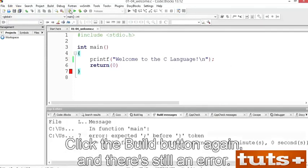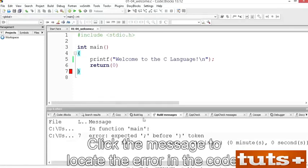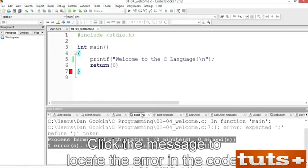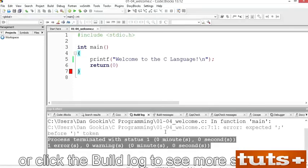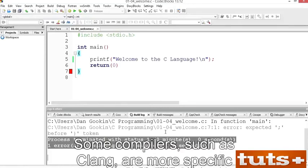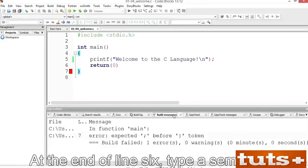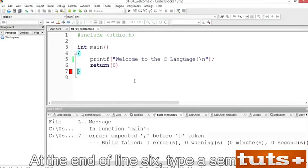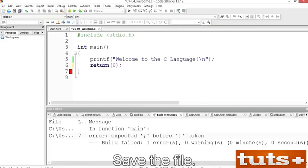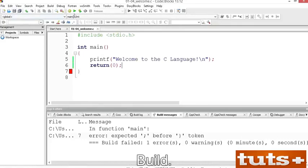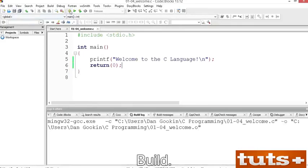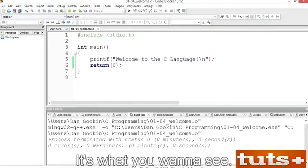If you've done it correctly, only the text in double quotes is colored blue — not the parentheses or semicolon at the end of the line. Save the file and click the Build button again. There's still an error — click the message to locate the error in the code, or click the Build Log to see more specifics. Some compilers such as Clang are more specific about warnings and errors. At the end of line 6, type a semicolon. Save the file and build again. No warnings, no errors — that's what you want to see.